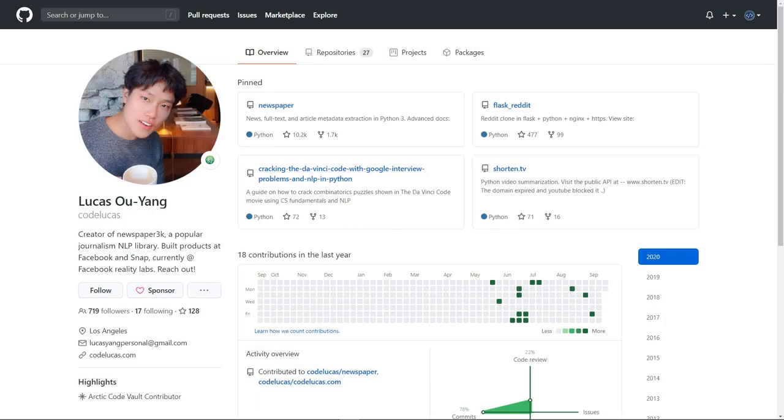Hello and welcome to another video of Python Automation Series. Today's video is going to be light and very interesting, where we are going to talk about news and newspapers.